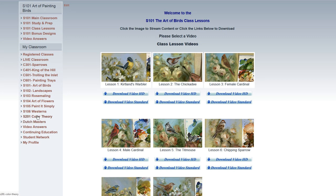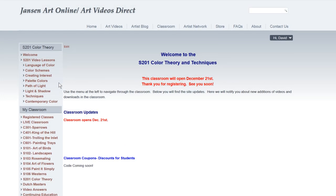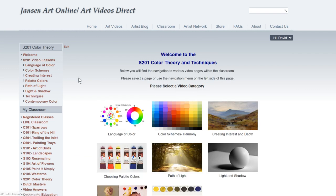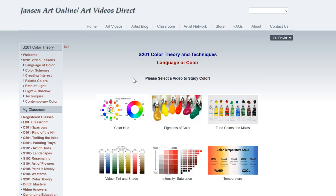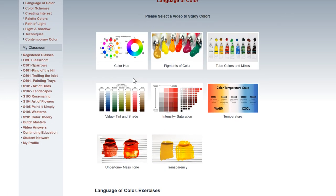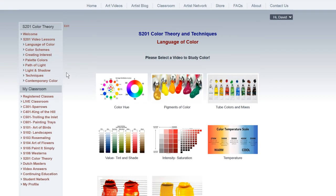We have some new ones coming up. One that we're just getting ready to launch now is our S201 Beginning Color Theory. This is going to be a big class — it's going to have over 100 hours of video lessons. They'll all be set up to download and everything. We'll be doing a lot of paintings in this one, and like I say, it'll be over 100 hours. So that's the S201.